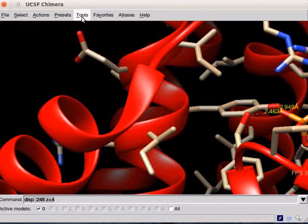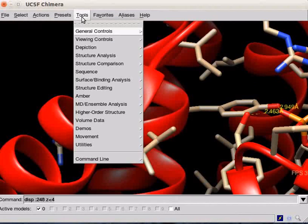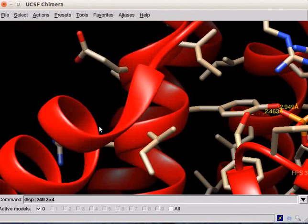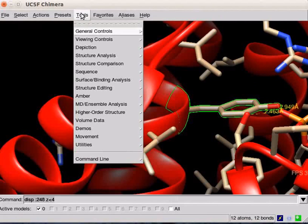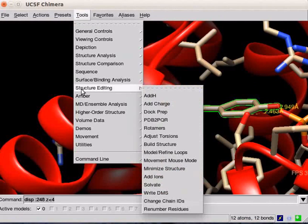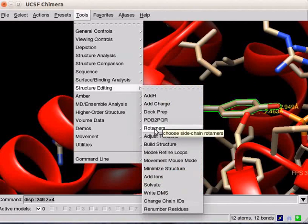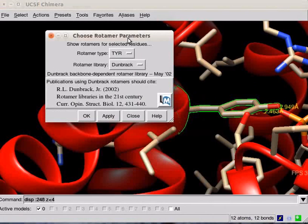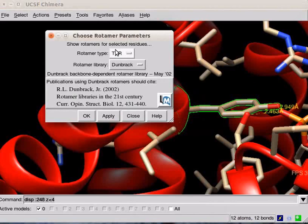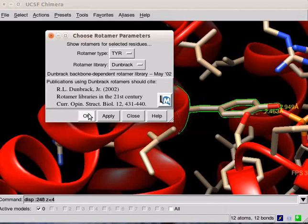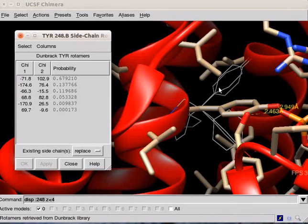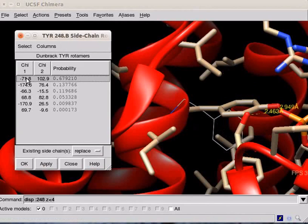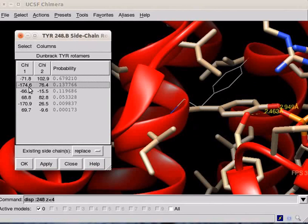We can compare all the rotamers of Tyrosin-248 using the option in the Tools menu. First, select Tyrosin-248. Click on Tools menu, scroll down to Structure Editing, click on Rotamers option. In the Rotamer dialog box, select Done Brack from the Rotamer Library. Click on OK button. The rotamers are shown as wire representation on the panel. Another dialog box opens. Click on the lines in the dialog box to display the rotamer. Observe the panel.